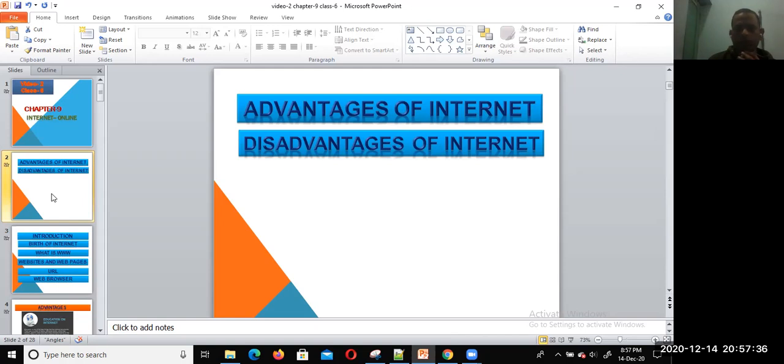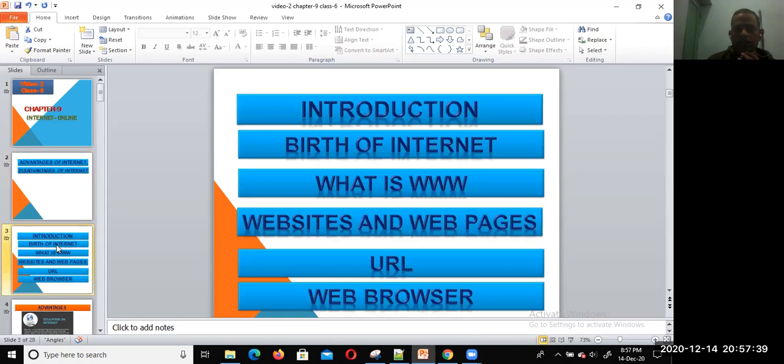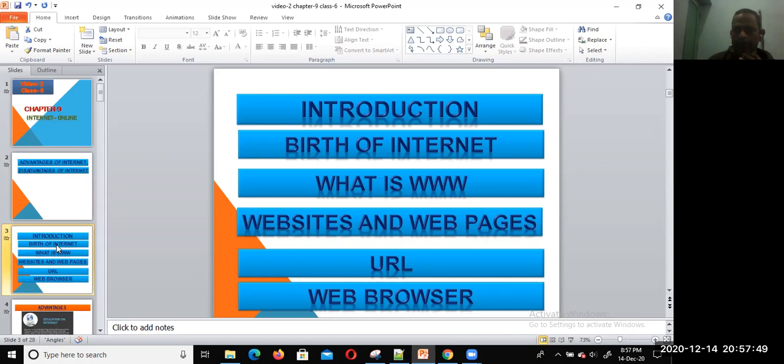In the previous class I explained the introduction of internet, birth of internet, what is WWW, websites and web pages, URL, and web browsers.